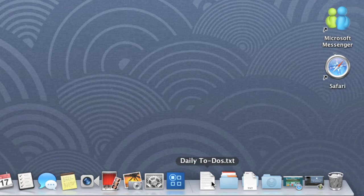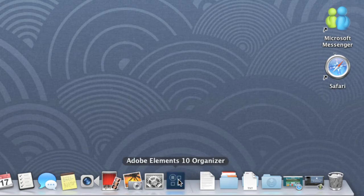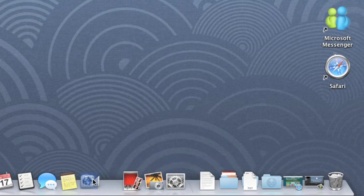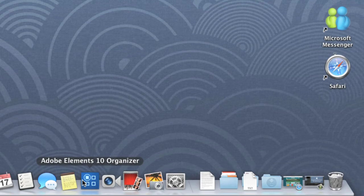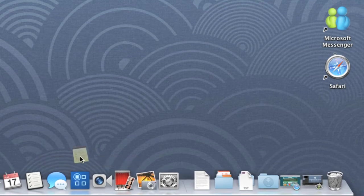You can also reorganize your Dock using these simple tips. Just drag and drop to change the position of an item. Or, to remove something from the Dock altogether, drag and drop it onto the desktop.